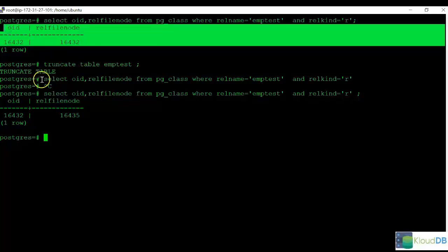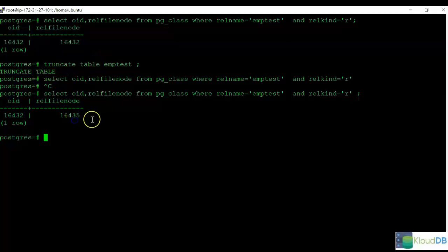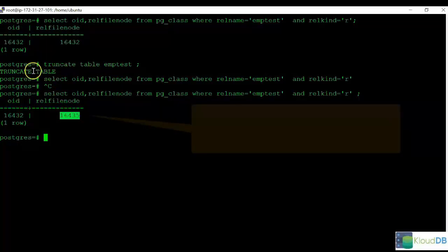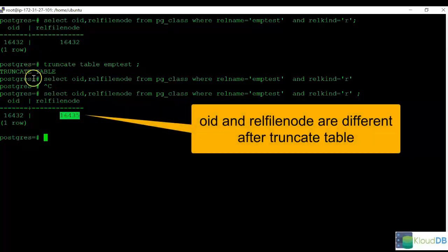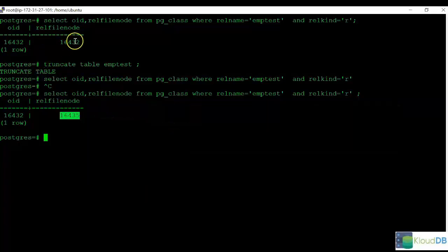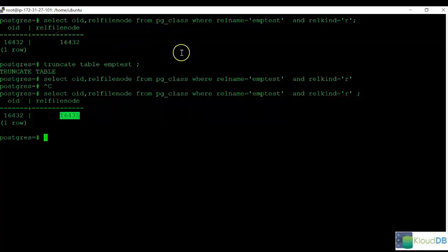Both were the same, but once we ran the truncate, the RELFileNode value changed. So as you can see, truncate operations or other table operations can change the RELFileNode values. That's why you need to remember the OID and RELFileNode values can be different at times.